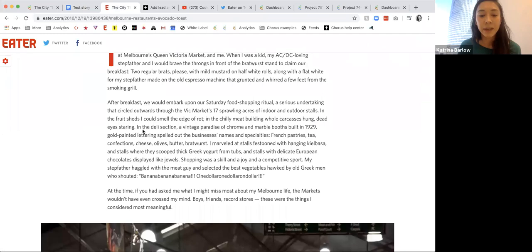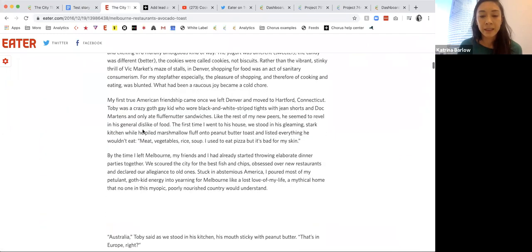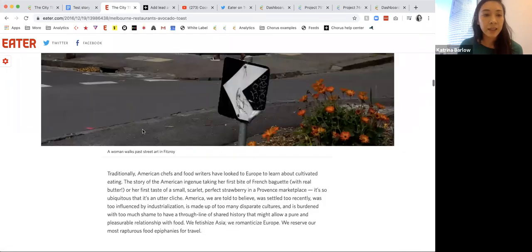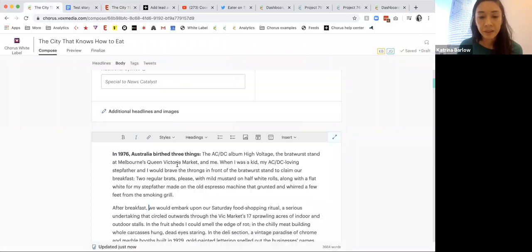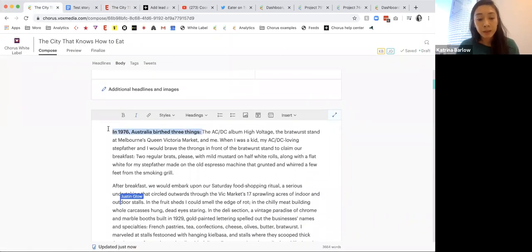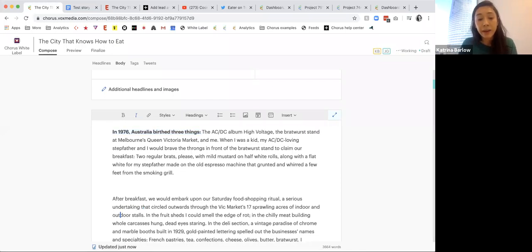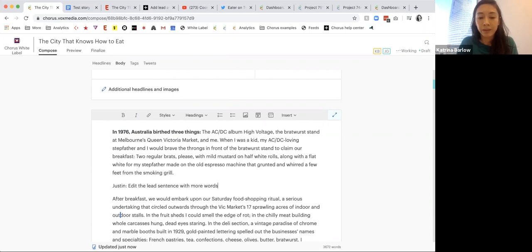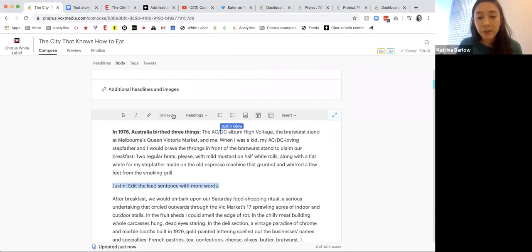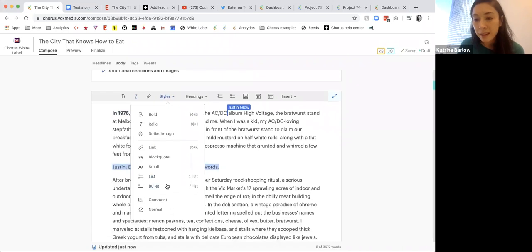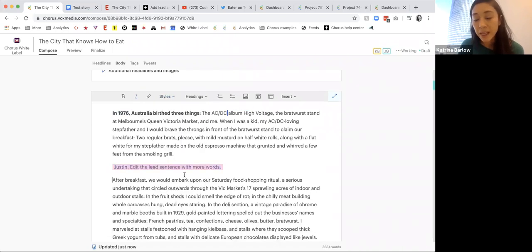Let me show you a few more things in the story body. I can make things bold, unbold, bold. I can also leave editor's notes — so I could say 'Justin, edit the lead sentence' with comments. Things that are often pretty common in publishing — you'll often want editor's comments. So in case of accidental publish or if you're working through a live story, you don't want your changes being published live.